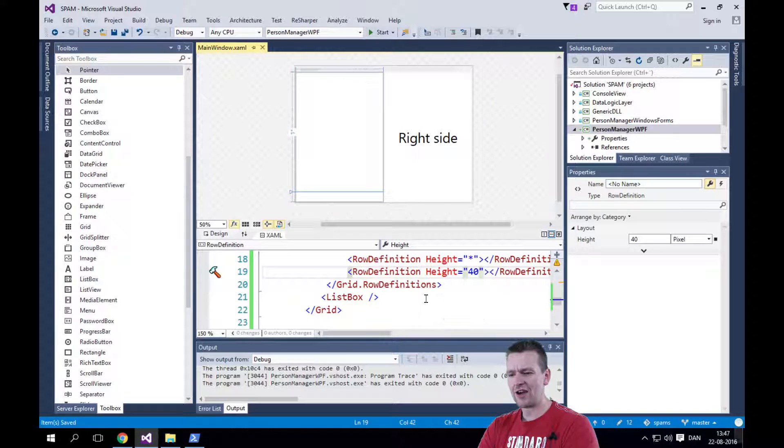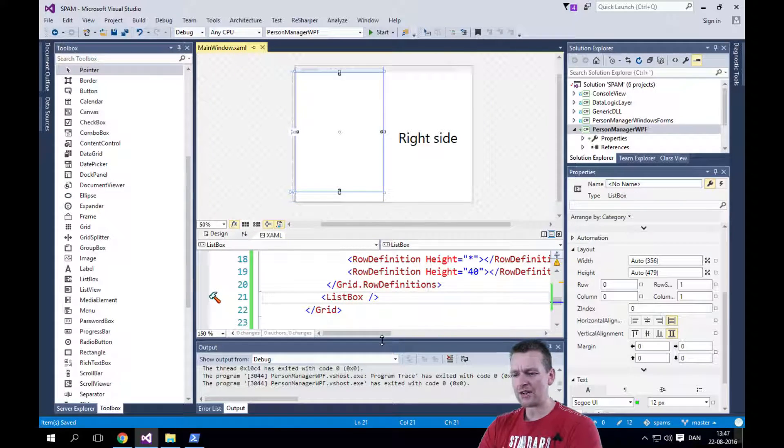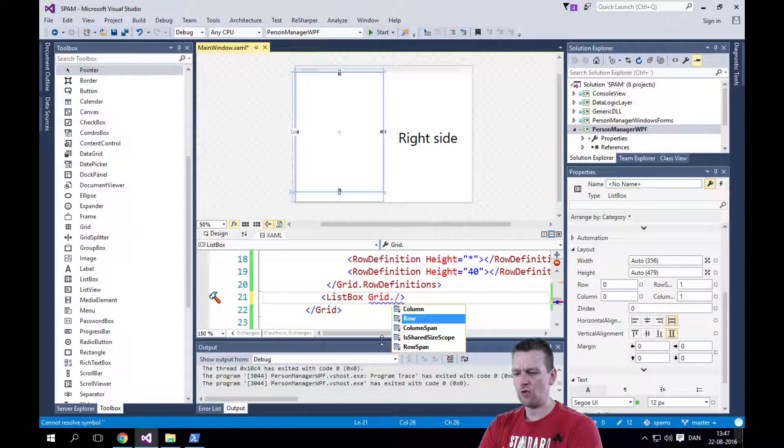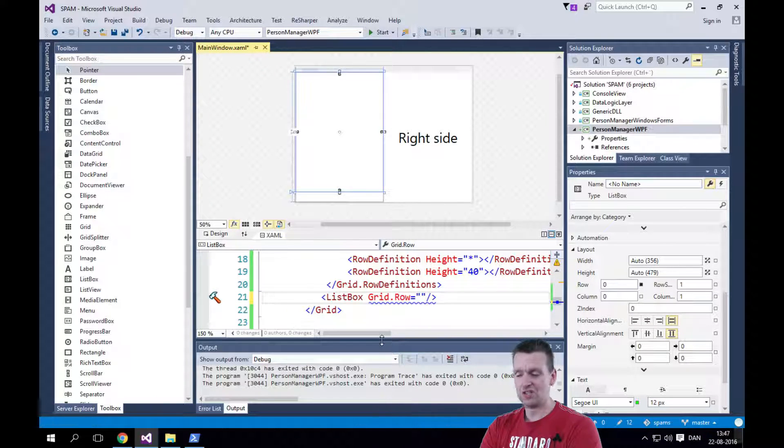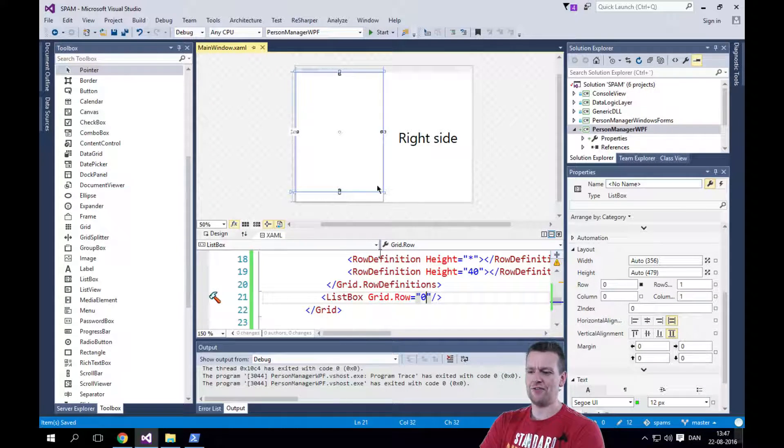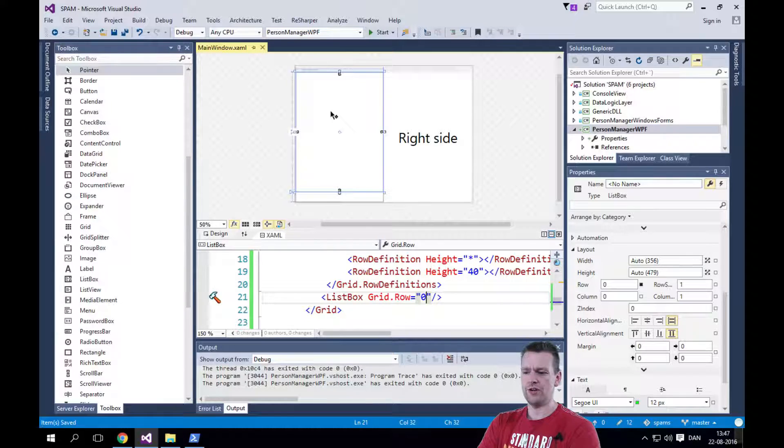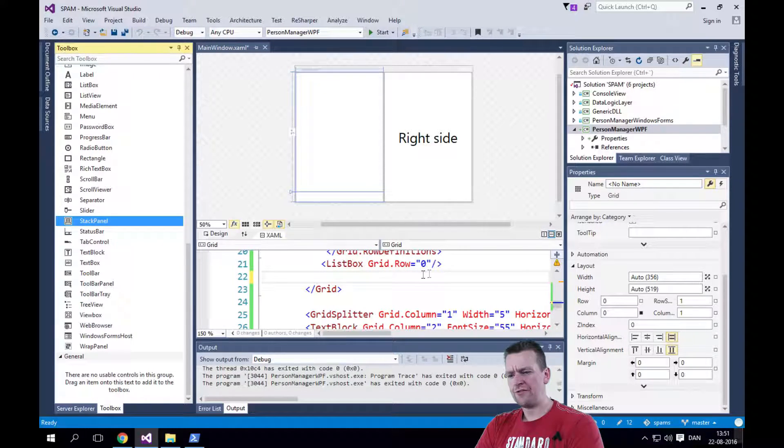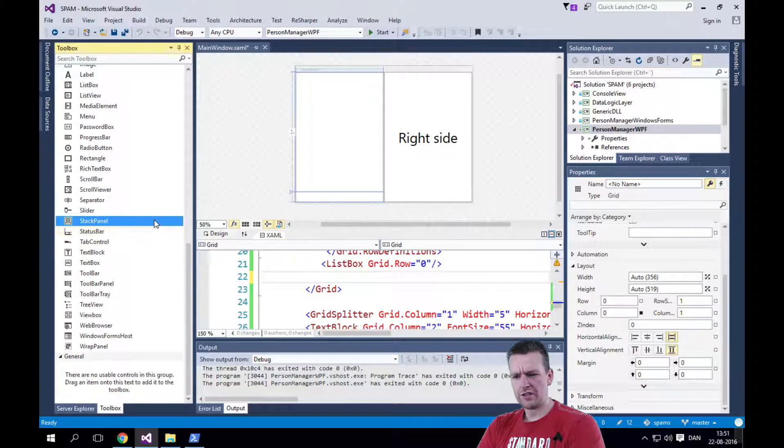Not only that, we also defined that we have a list box. And that's going to be placed in grid.row equals 0. Going to place that grid in the first row here. So now that we have the list box ready in row 0, let's add a stack panel here.